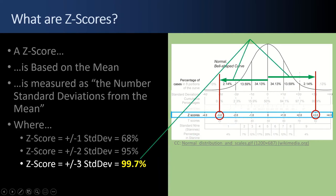And plus or minus three standard deviations get you all the way to 99.7 percent of your values under the bell curve. So often, if you're looking for outliers, there will be three or more standard deviations out on either side.